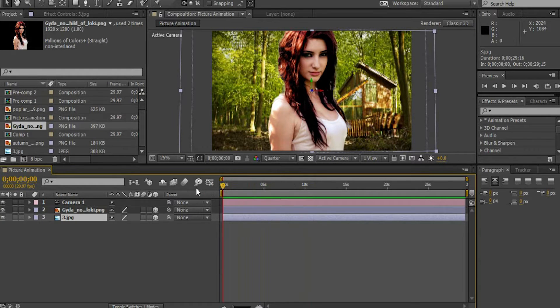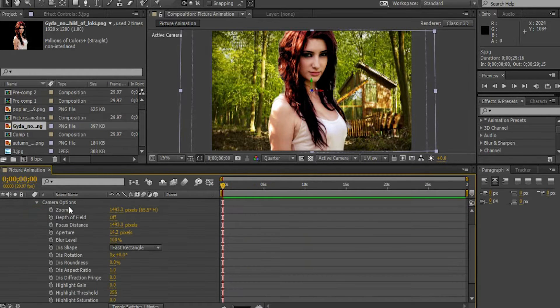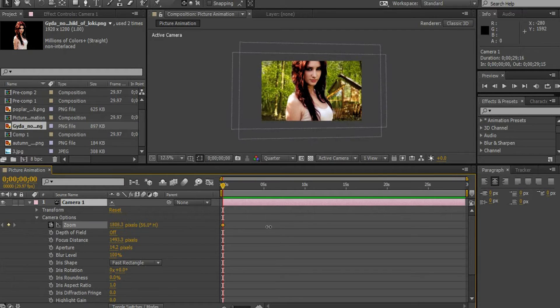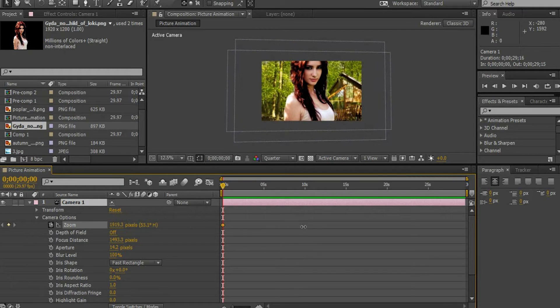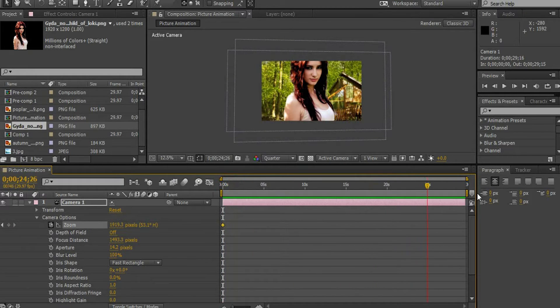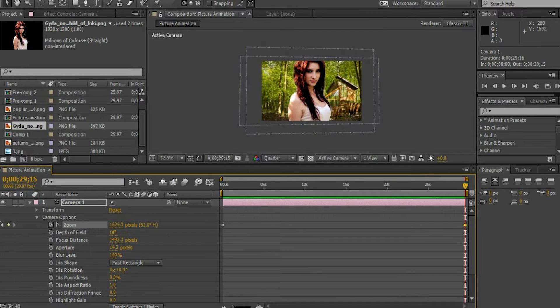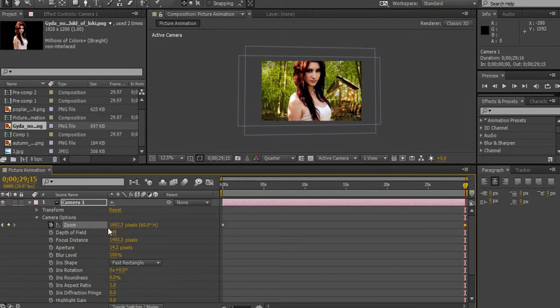Click the camera layer. Open the camera options. Enable the stopwatch and increase the pixels as long as you want. Bring the pointer towards the end of the clip and insert the keyframe by decreasing the pixels.